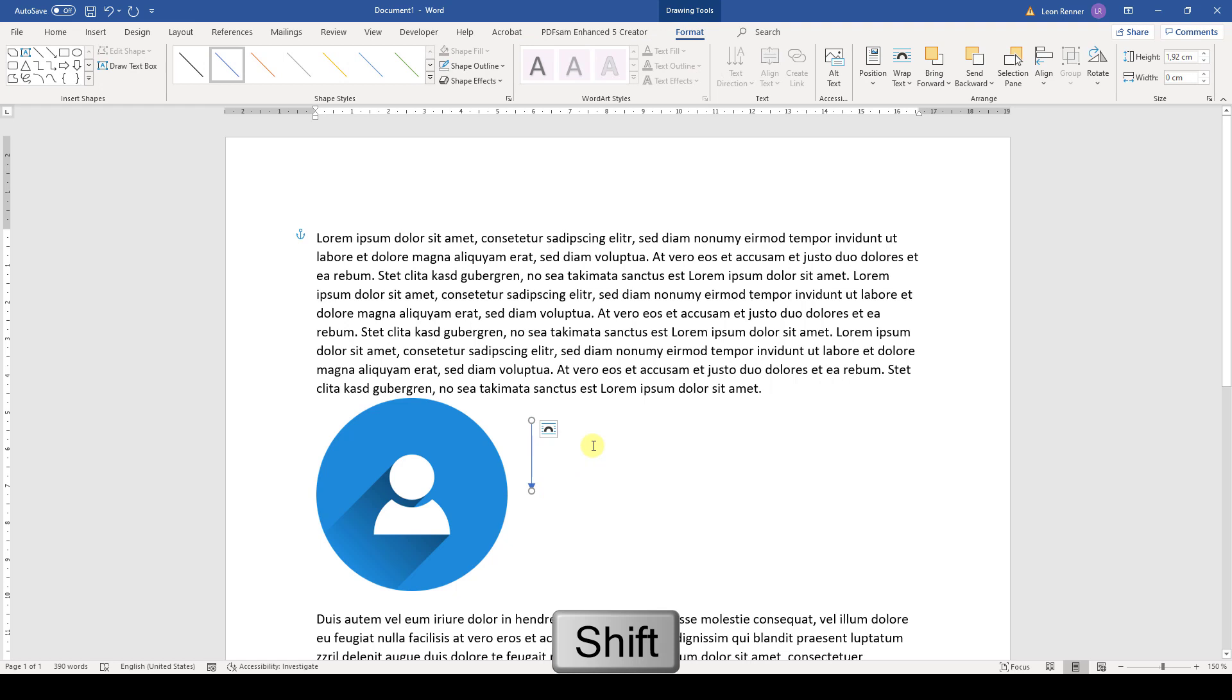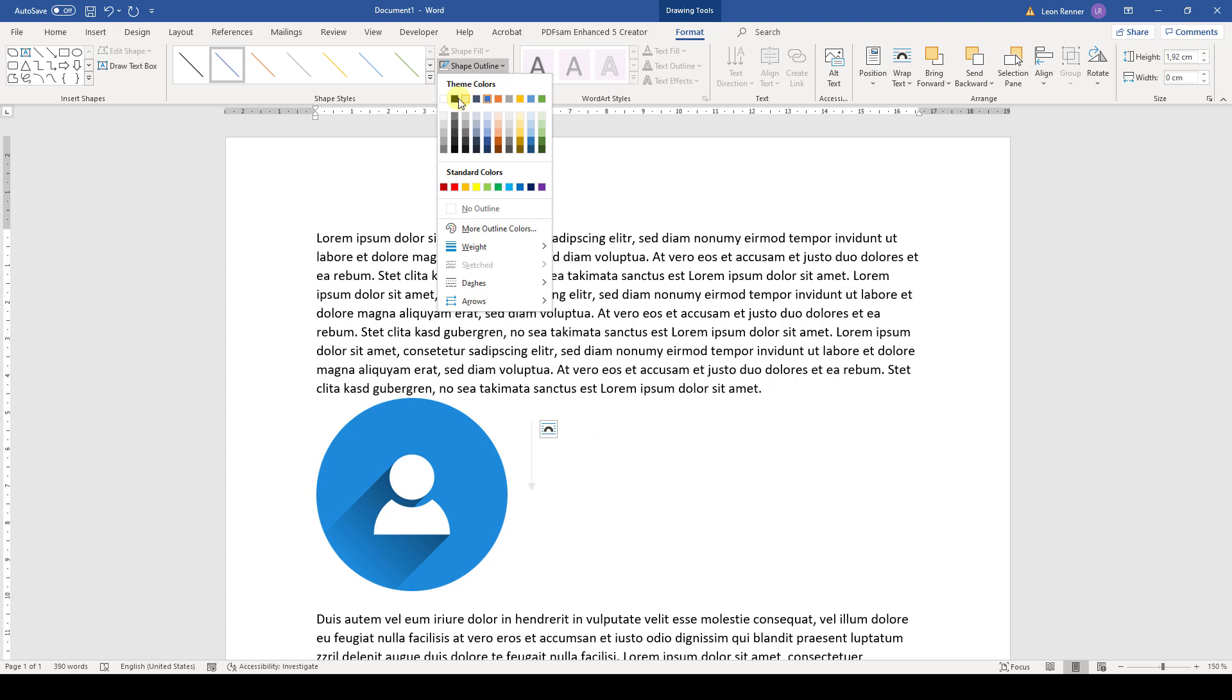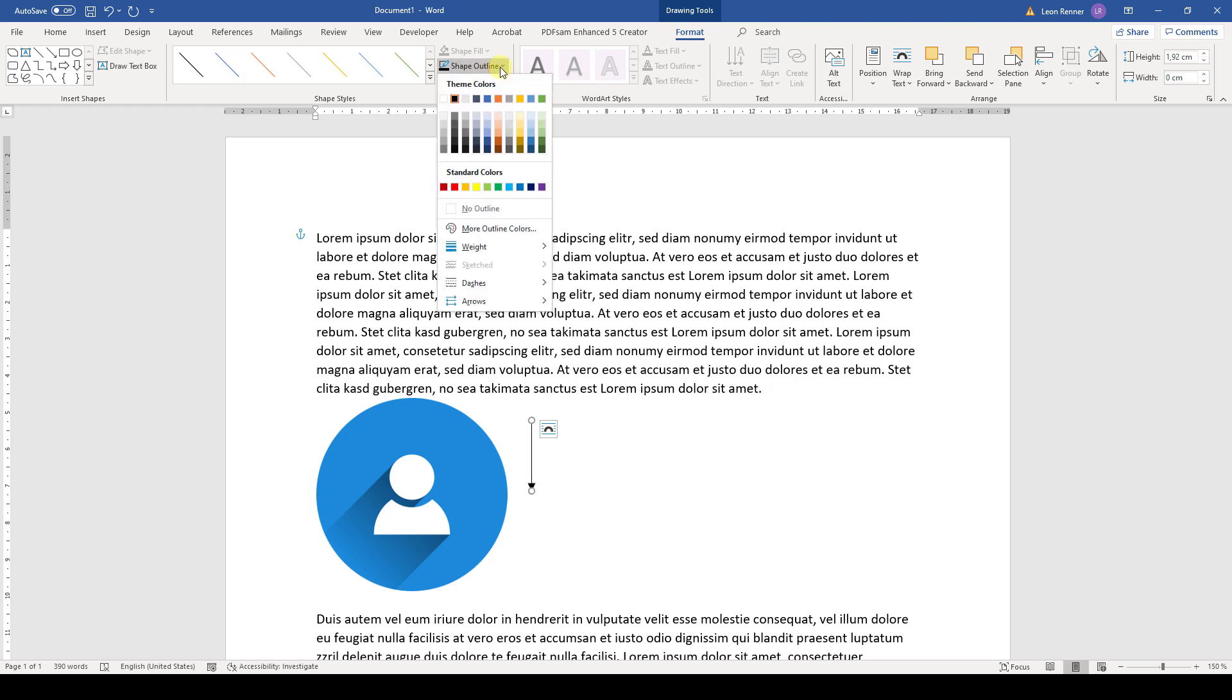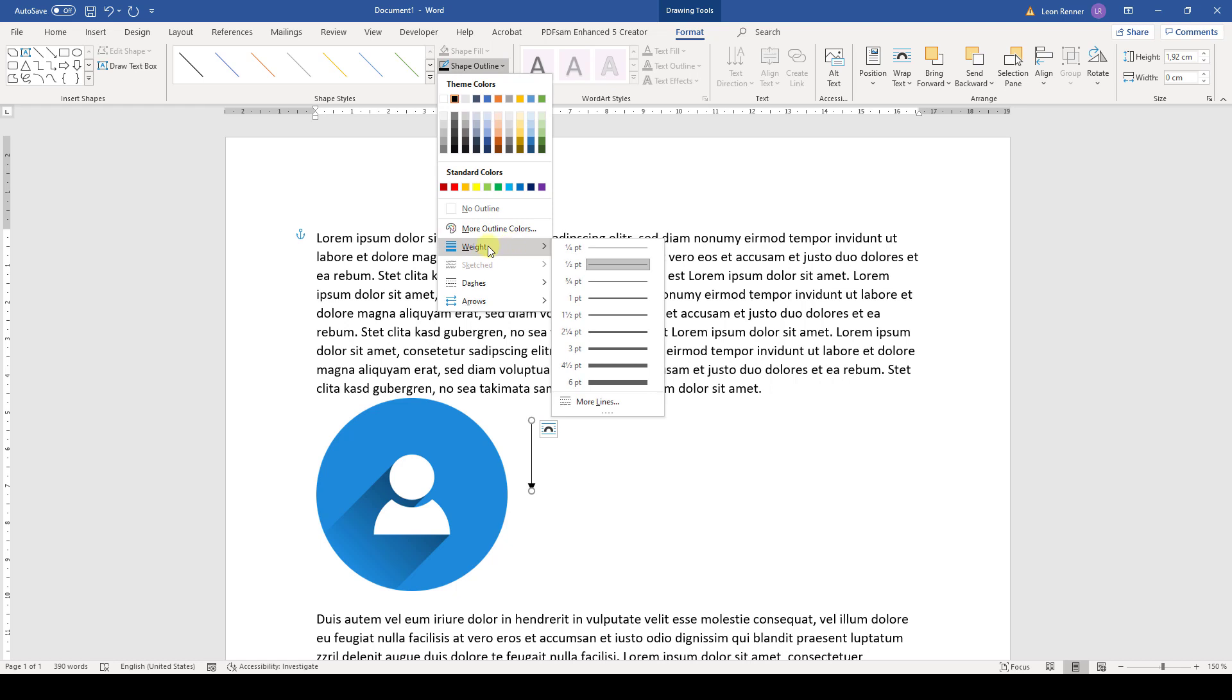And now we change the size and the color of the arrow. So we click on shape outline and make it for example black. And then when we click on shape outline and go to weight, we can change the weight. So I will select three points here.